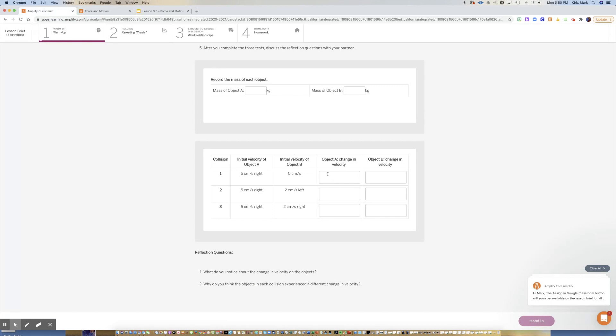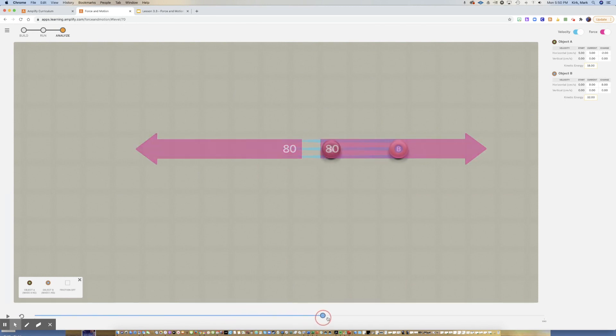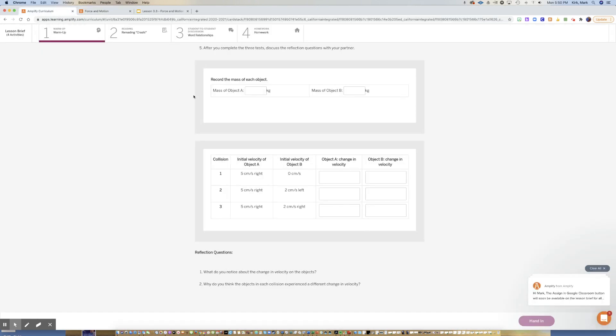You'll use that to see the change in velocity and fill this out. Now remember, the change in velocity is the last number over here in the table, so just make sure your scrubber is at the end here where you can copy these numbers down. You'll do it for each of these five. The nice thing is five centimeters per second to the right is the default and that stays the same.